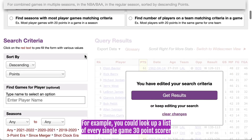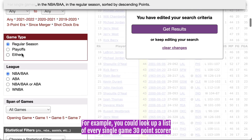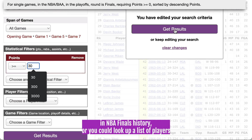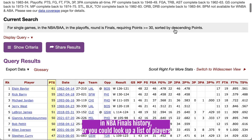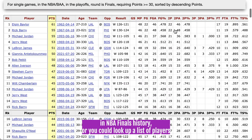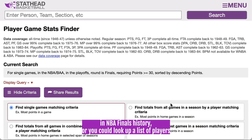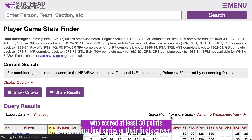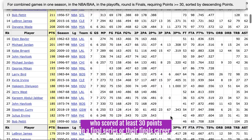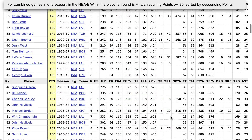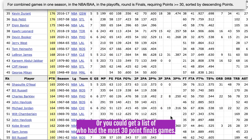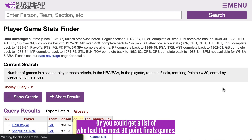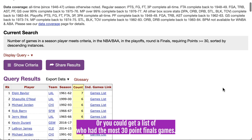For example, you could look up a list of every single game 30-point score in NBA Finals history. You could look up a list of players who scored at least 30 points in a Finals series or their Finals career, or you could get a list of who had the most 30-point Finals games.